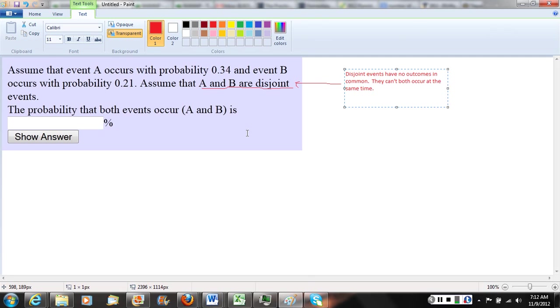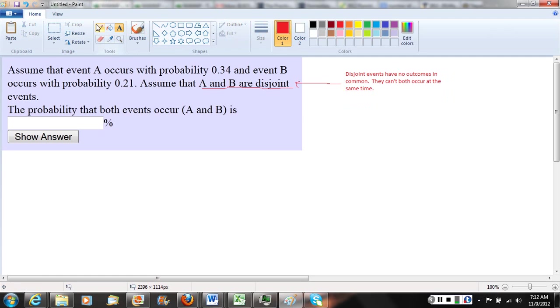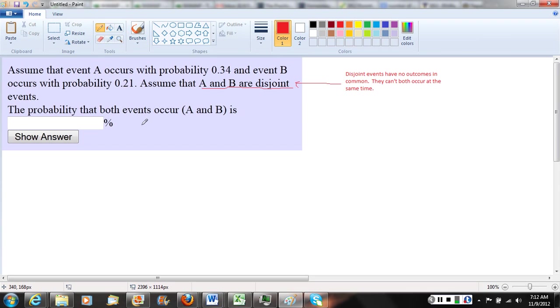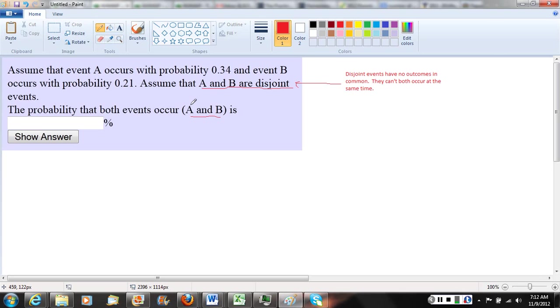They're asking for the probability that both events occur. So if we look back at what we just wrote up there where we said they can't both occur. So they said, what's the probability that both events occur? And then they're writing that in statistical notation. They're saying that would be A and B occur.